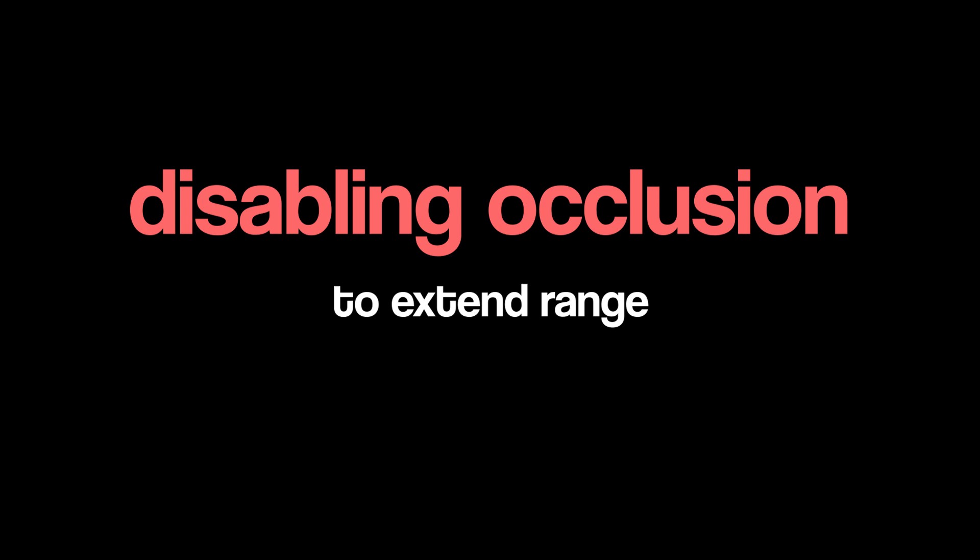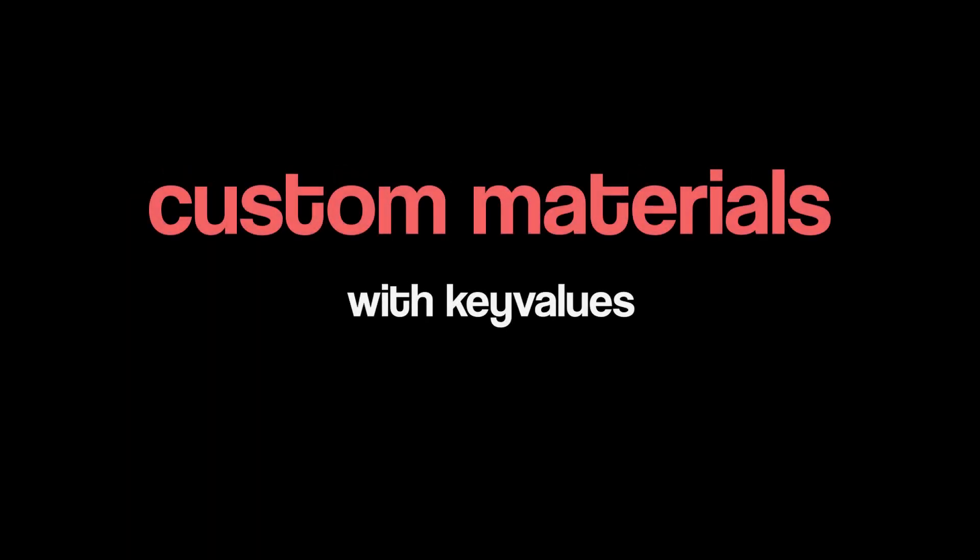I've decided to split this into two parts. The next part will cover disabling occlusion to extend the range of the chams and furthermore, how to use the key value system to create your own custom materials.